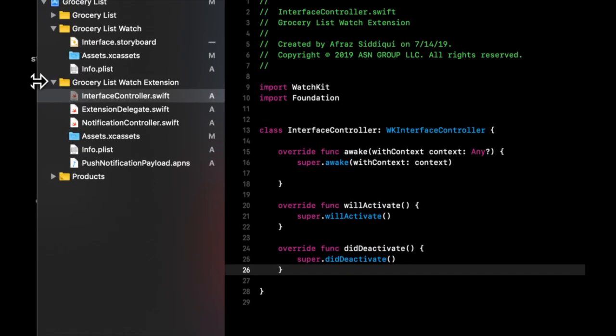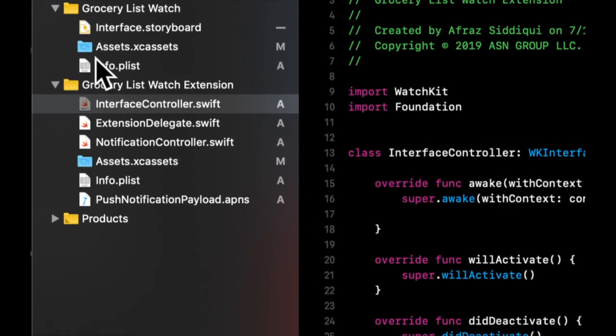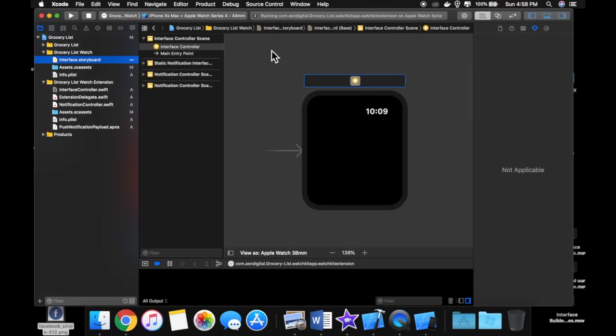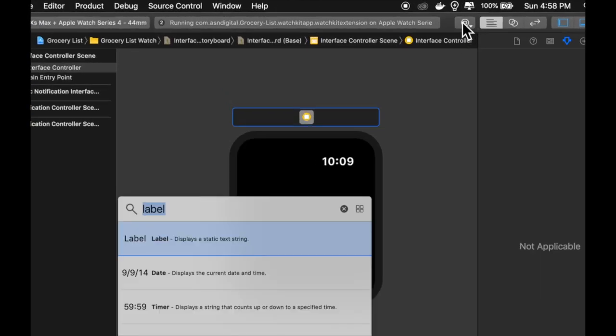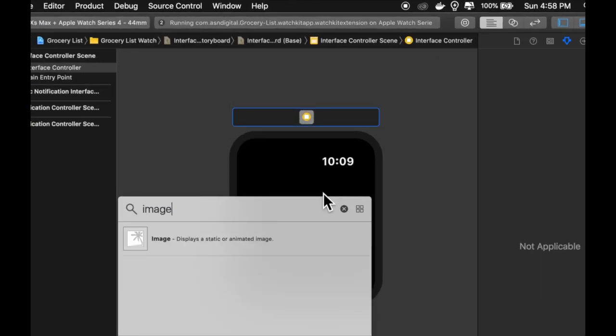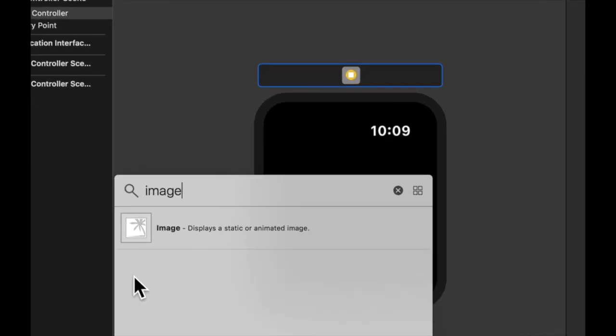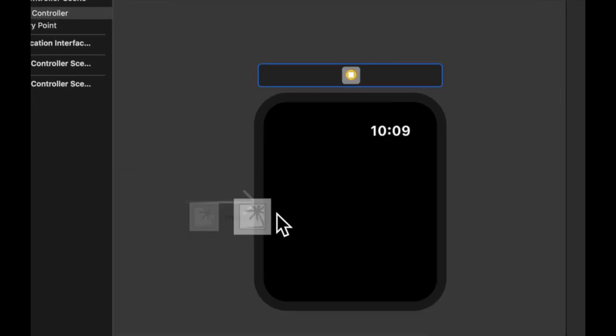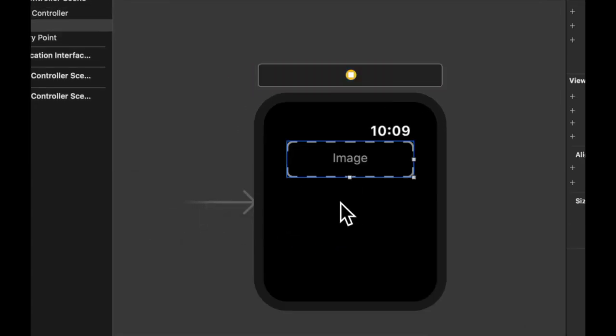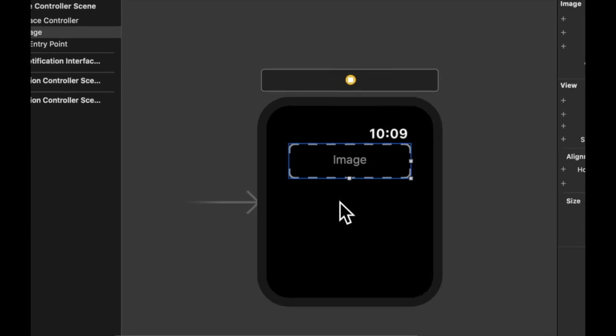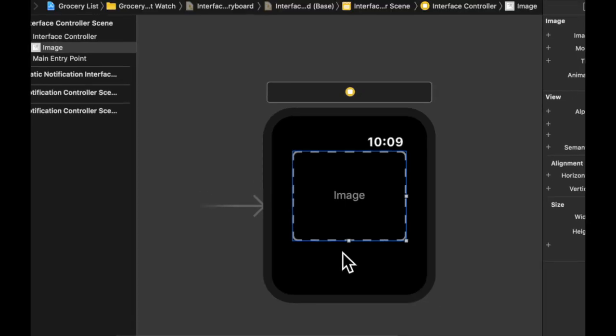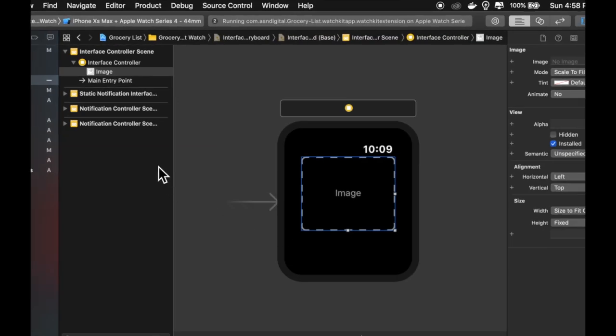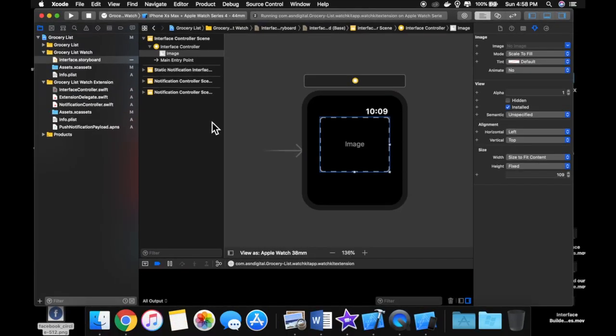So what we want to start by doing is go back to our storyboard and let's search for an image in this menu and we get this thing. So let's drag on an image and just like any user interface element, we could have an outlet for this to set the image and set if it's hidden or not and attributes about this. But how do we actually add an image?